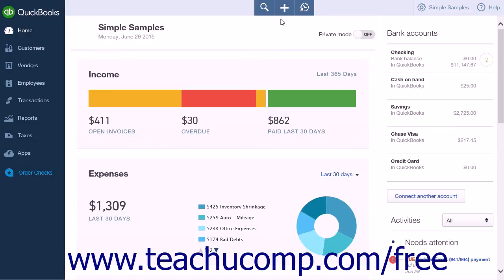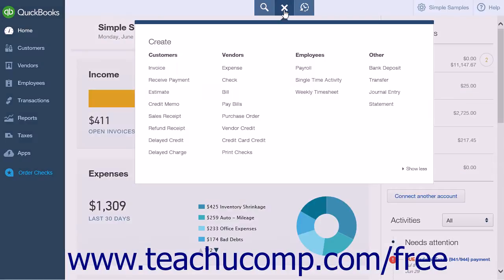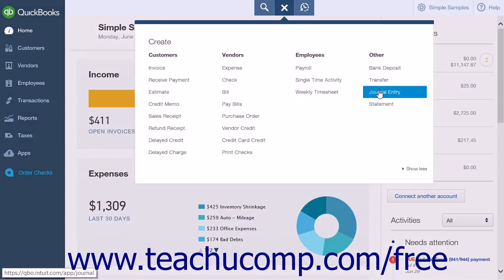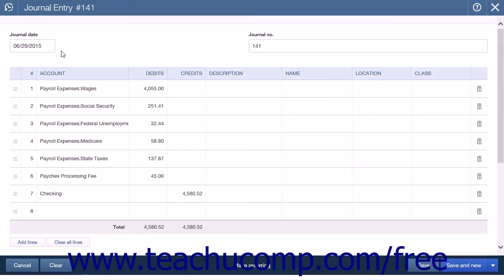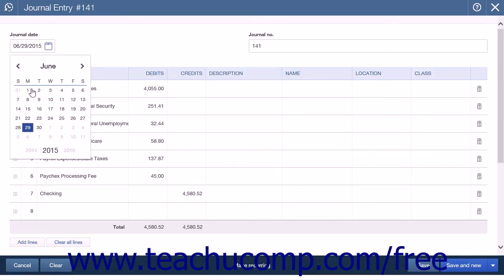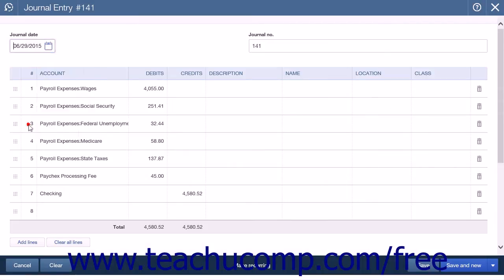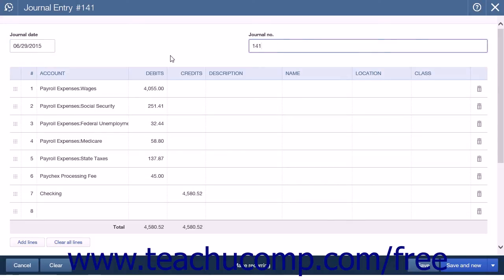Click the Create icon and select Journal Entry from the Other heading to open the journal entry page. In the Journal Date field, enter the paycheck date. You can enter a journal entry number into the Journal Number field if you would like. You will now need to create entries within the Debit and Credit columns.